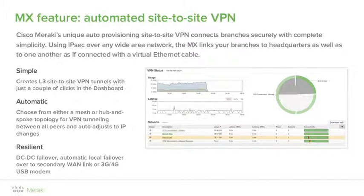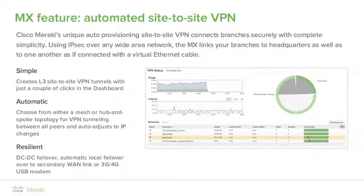It's a simple matter of clicking a radio button to select whether your MX is a hub or a spoke, then picking a hub from the drop-down list. If you want to add resilience, you can select a second or third hub and arrange them in order of preference. Finally, browse the list of local networks and check yes or no as to whether you'd like them to be available on the VPN. You're done — it's as simple as that.